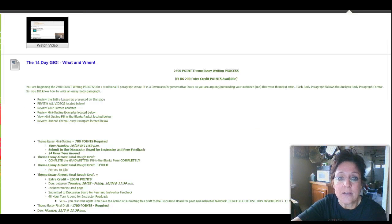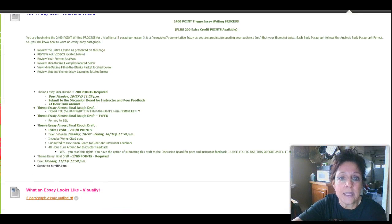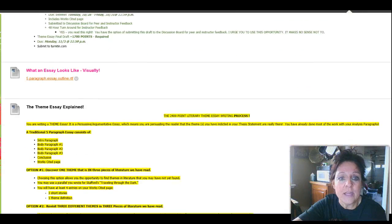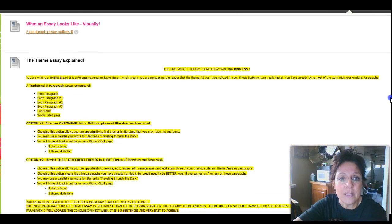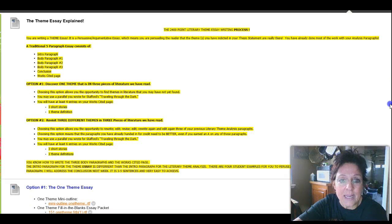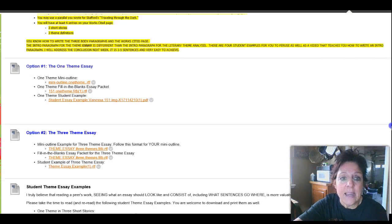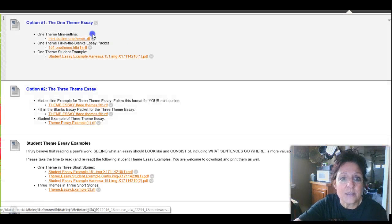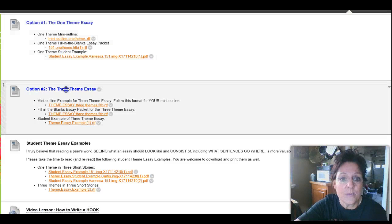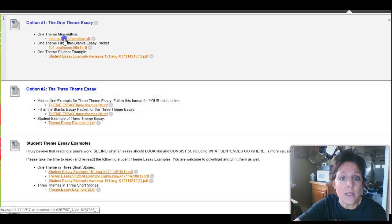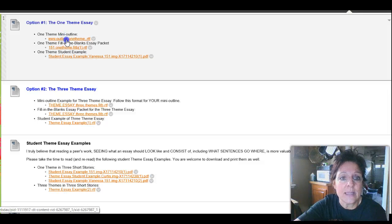And I'm going to scroll on down here past the 14-day gig, what and when, make sure you read that. When an essay looks like visually, the theme essay explained again. And now we have the options, option one and option two. Let's take a look at option one, the one theme essay. And what we're going to do right now is double click and get the mini outline.